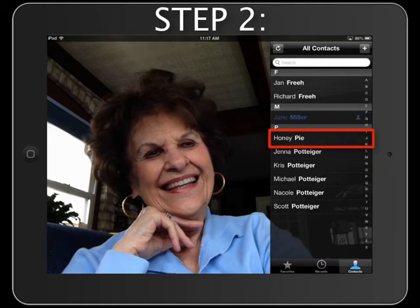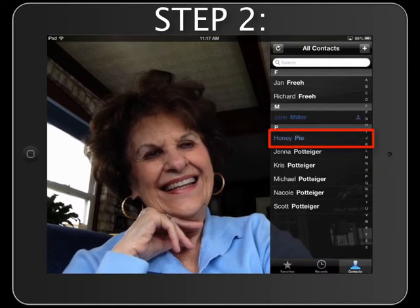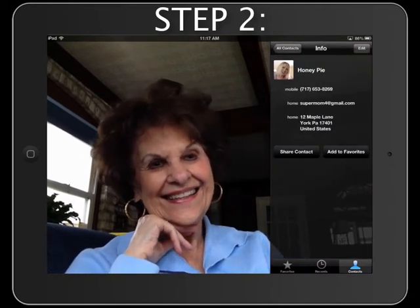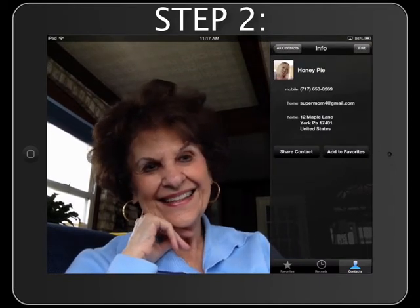Step 2. Tap to select your contact and their information will display on the right.